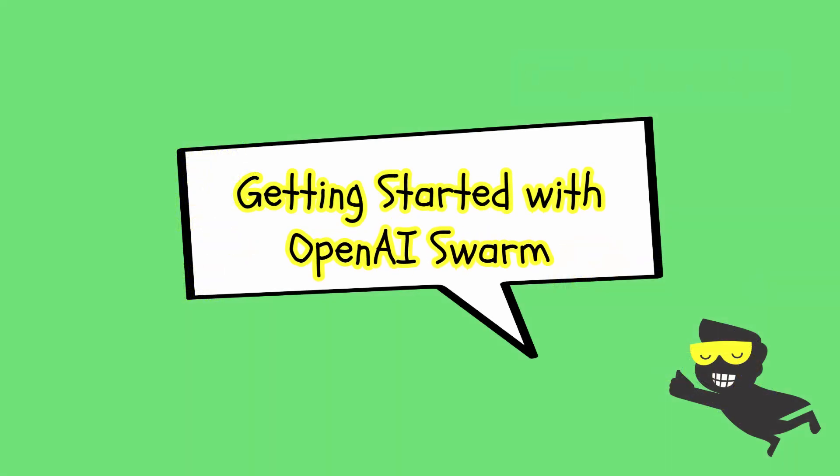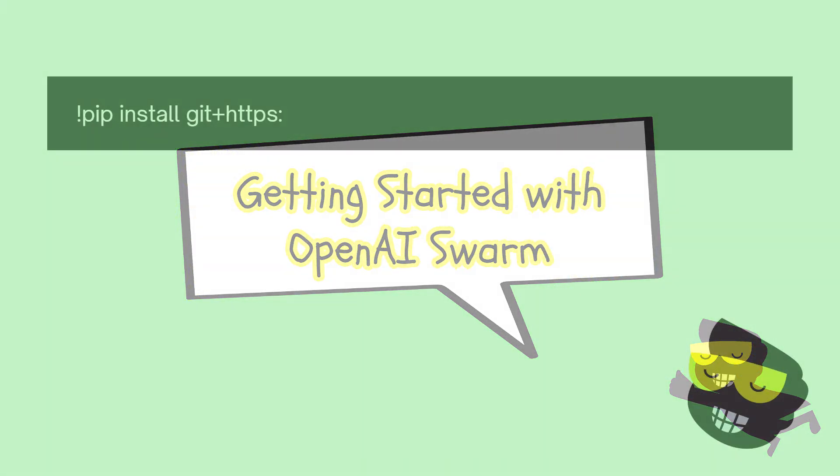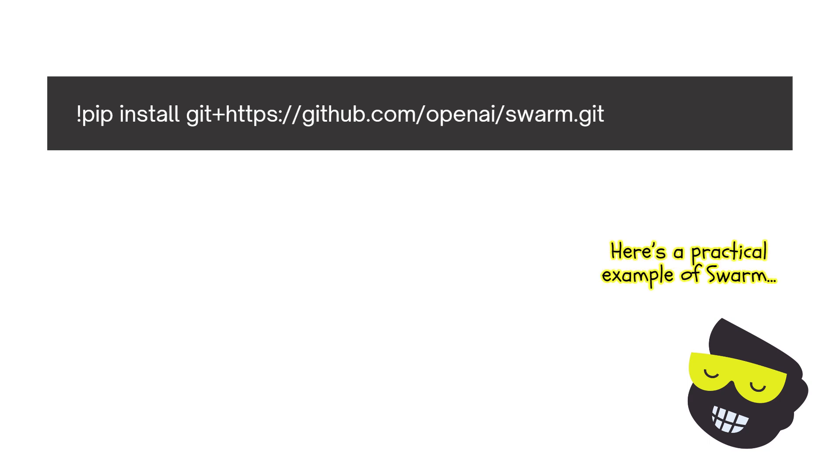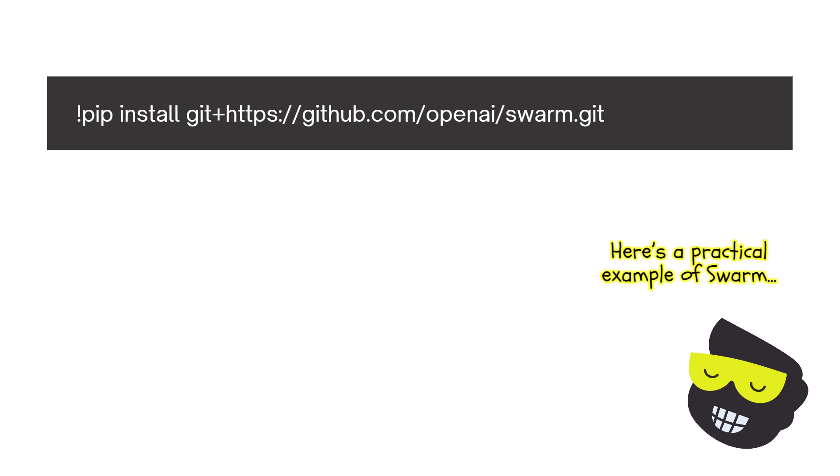Now how does all of this work? First thing is that we need to install, so we're going to use pip install and it's this git plus the OpenAI Swarm.